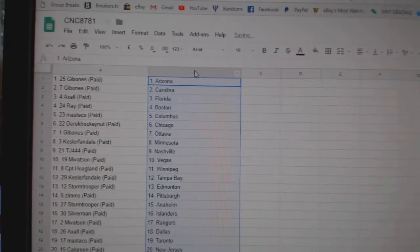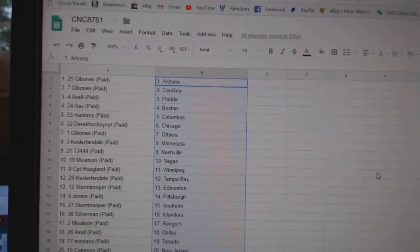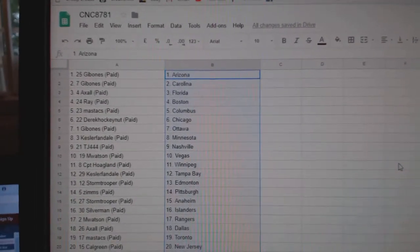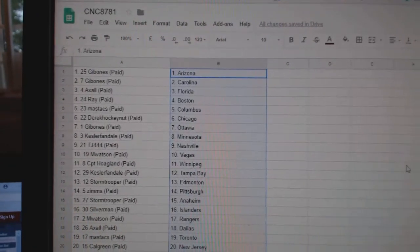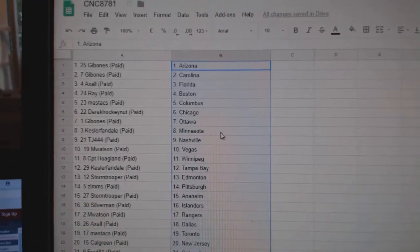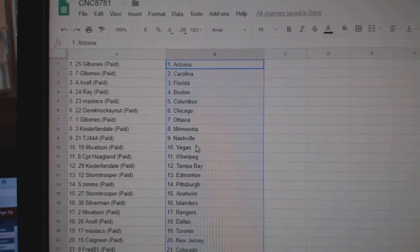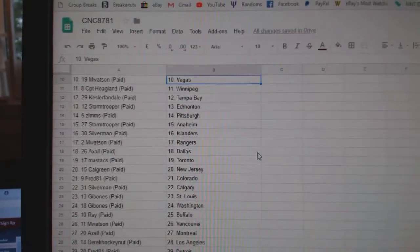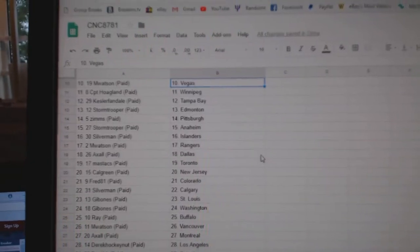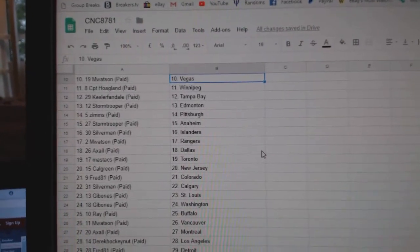Gibbons is Arizona, Carolina, Axel, Florida, Ray, Boston, Mastix, Columbus, Derrick, Chicago, Gibbons, Ottawa, Kessler Van, Minnesota, TJ, Nashville, M. Watson, Vegas, CPD Hoagland, Winnipeg, Kessler Van, Tampa.